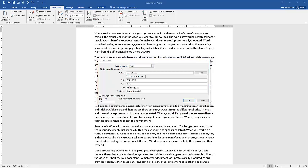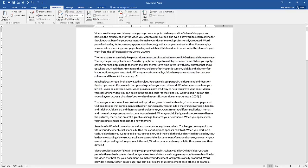All right. So I entered another source. Notice this time I did like a standard first, last. Just showing you I don't think it's going to matter. It's a book. Like I said, I always do books because everything's going to have an author, a title, a year. And if you don't know one of these fields, which is going to be more relevant in like one of those web source ones, it doesn't really matter. It's just going to be left out.